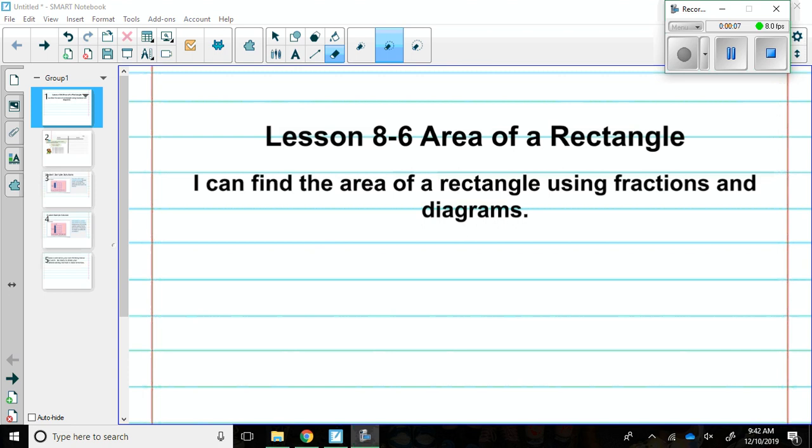The I CAN statement is I can find the area of a rectangle using fractions and diagrams.